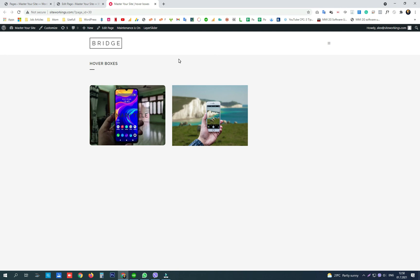But in this video we showed you how to use hover boxes in WPBakery Page Builder. If you like this kind of content, please subscribe.